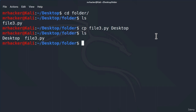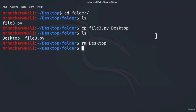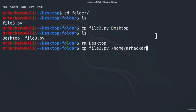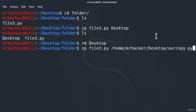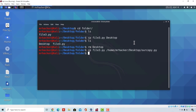To successfully copy the file to the desktop directory, we must run the command and specify the full path to the desktop as well as the name of the copy we want. First, let's delete that incorrect desktop file. Then: cp file3.py /home/MrHacker/desktop/ourcopy.py. We added .py since it is a Python program. Press Enter and you will see right away on the desktop we got our ourcopy.py.